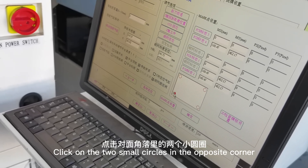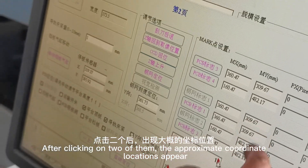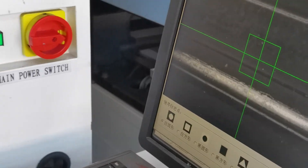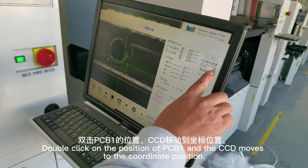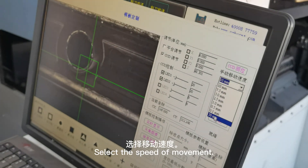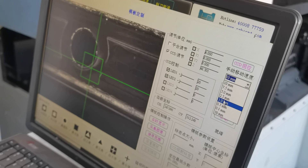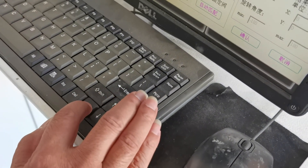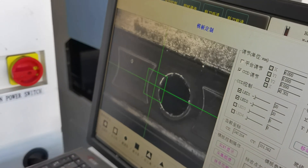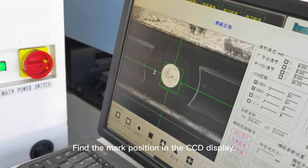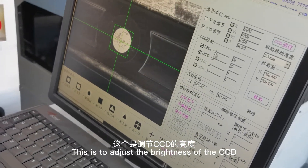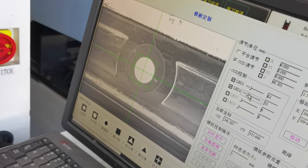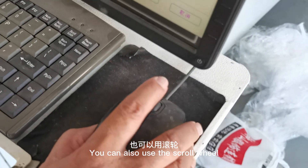Click on the two small circles in the opposite corners. After clicking on both of them, the approximate coordinate locations appear. Double click on the PCB position and the CCD moves to the coordinate position. Movement can be made by pressing the keyboard arrow keys or by tapping the screen. Find the mark position in the CCD display. Adjust the brightness of the CCD — it requires clear distinction between black and white. You can also use the scroll wheel.